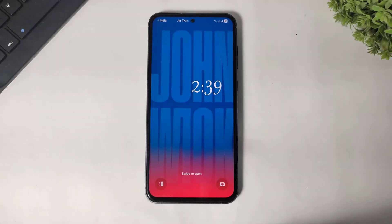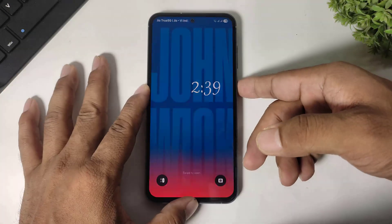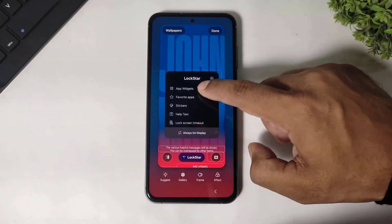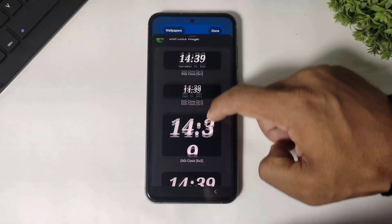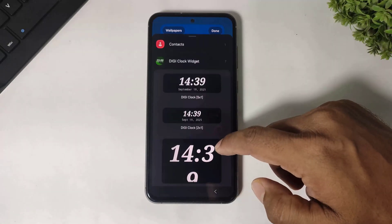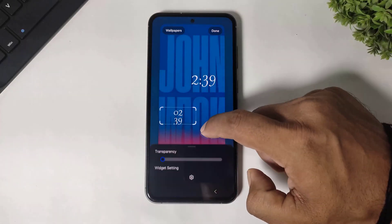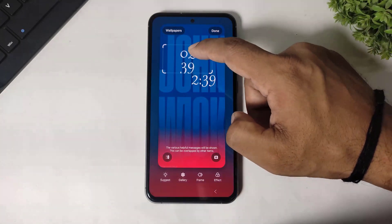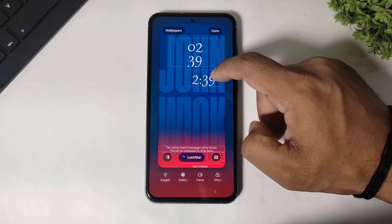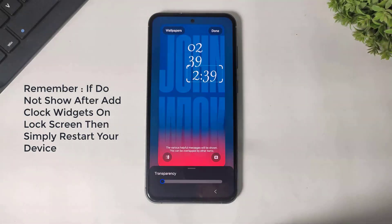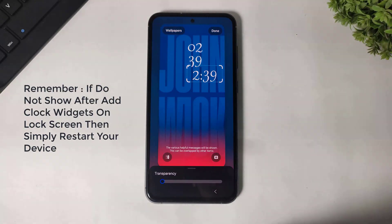Again add one more clock widget, but this time add the clock widget in vertical. You can see the vertical clock widget is 2x2 — simply increase its size. Now you can see two clock widgets added on the lock screen.